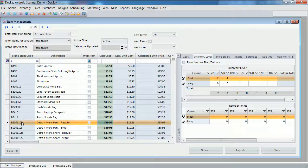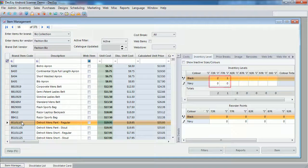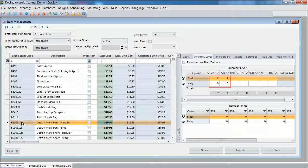As you recall, these 4 SKUs, each had an inventory level of 2, before the stock take. Now, they have been updated, as per the stock take.